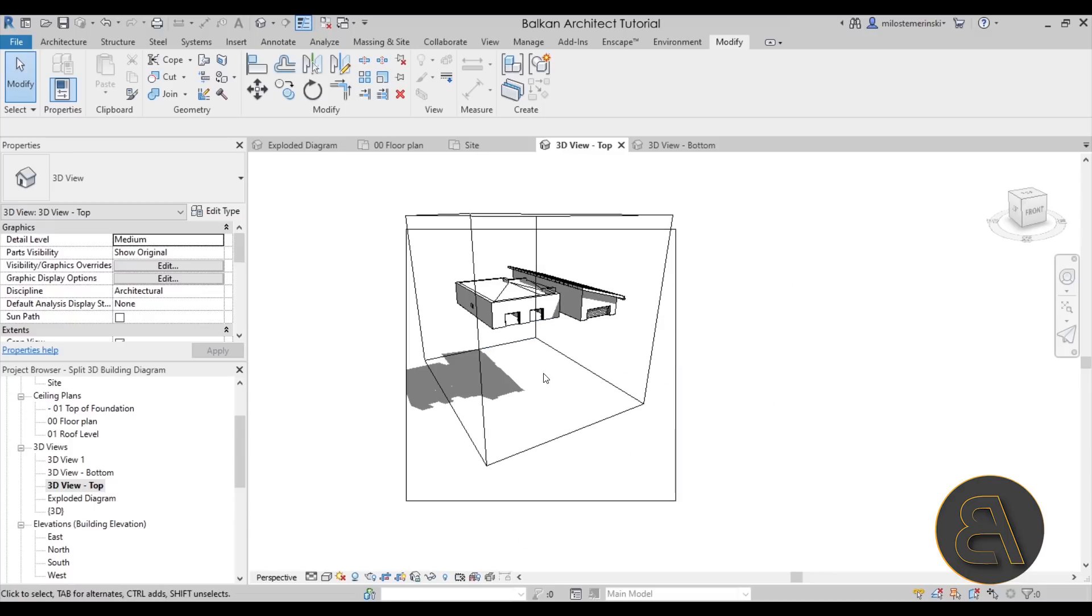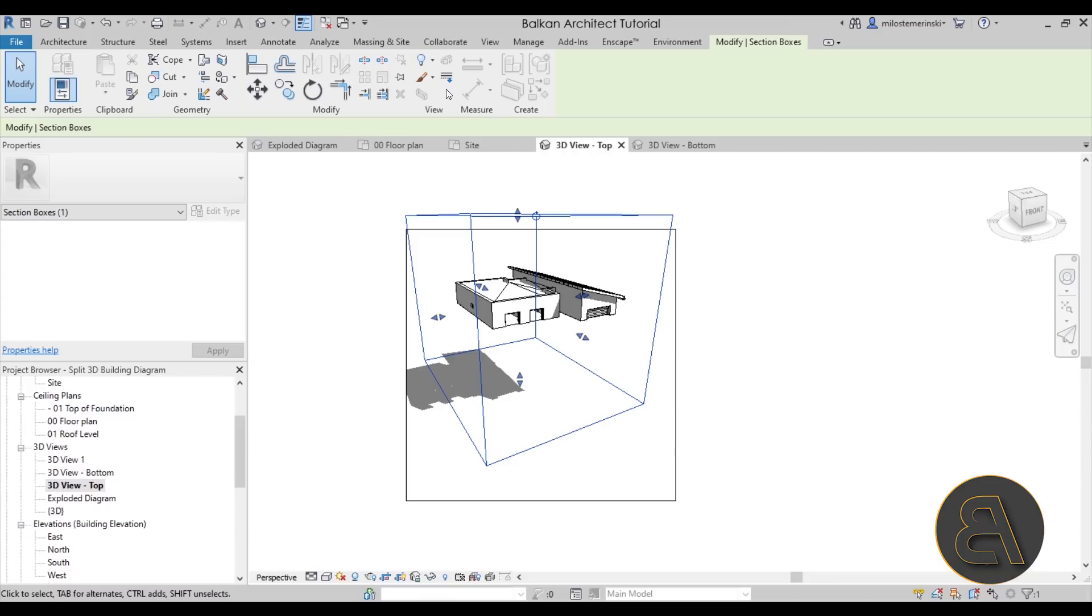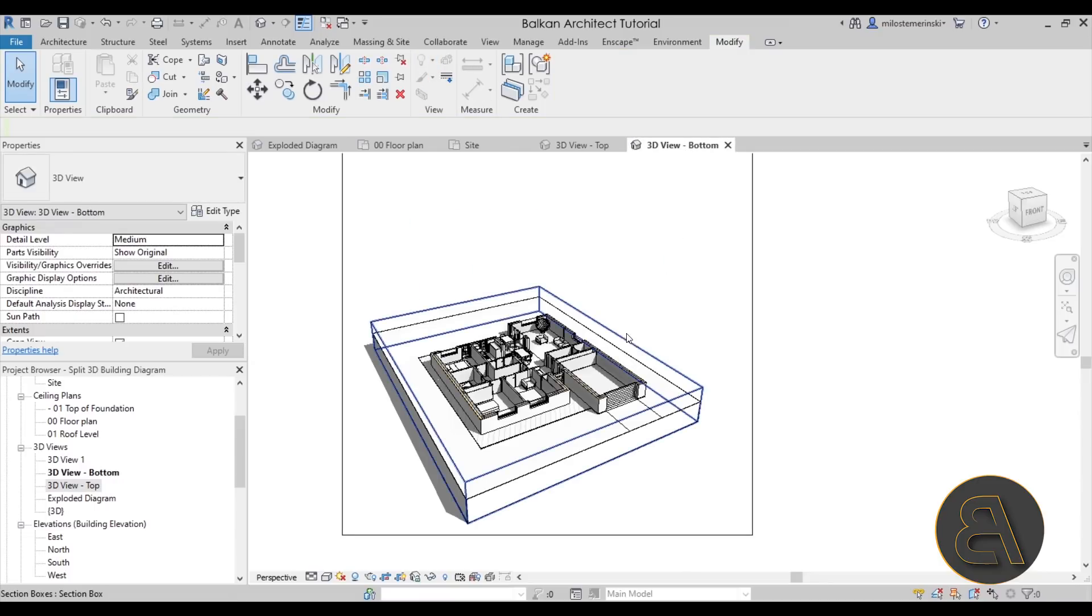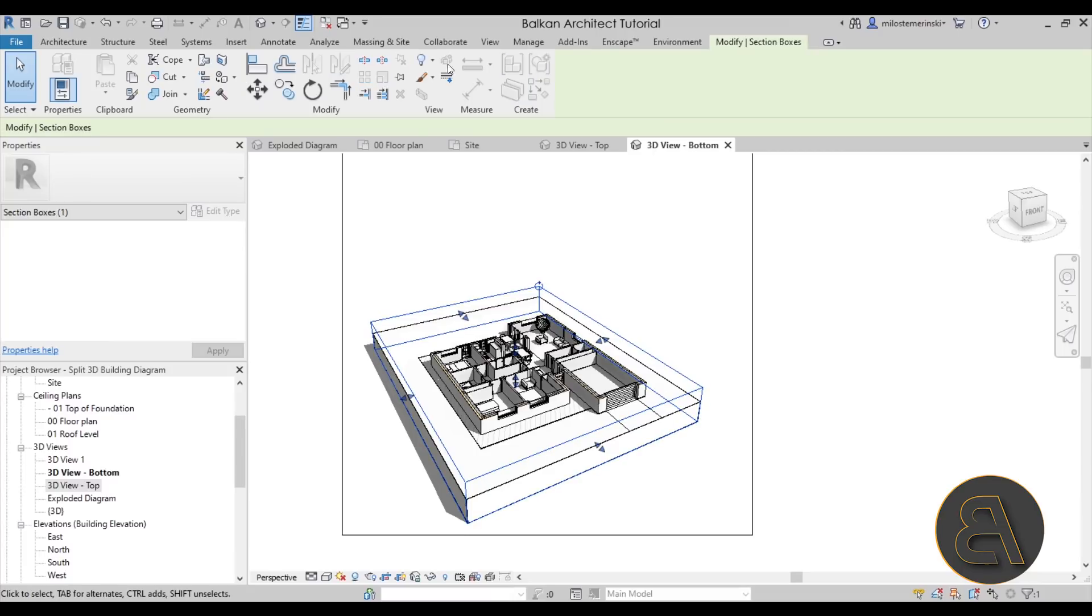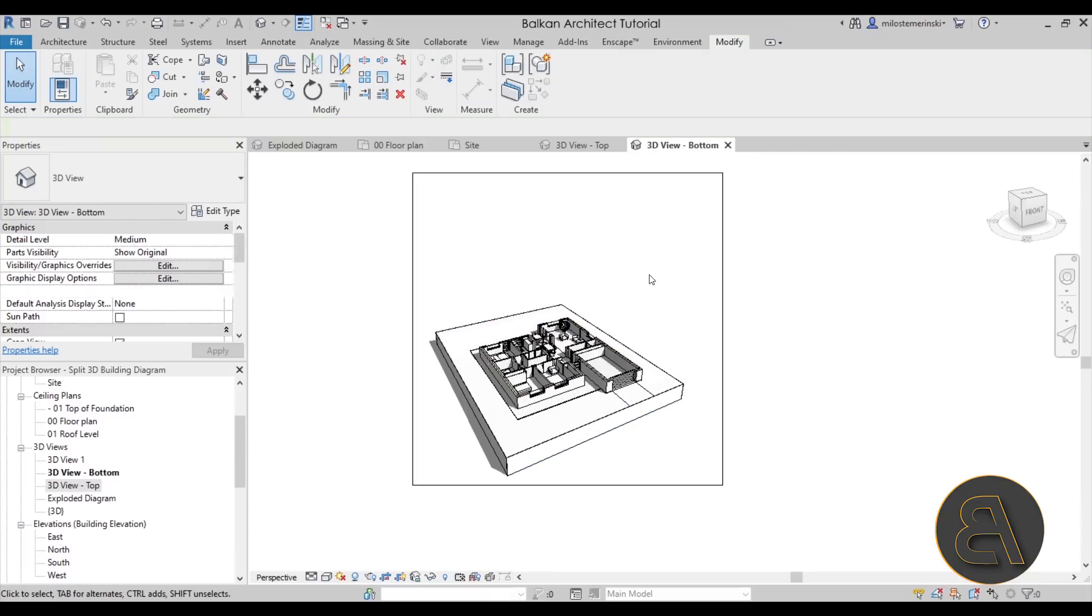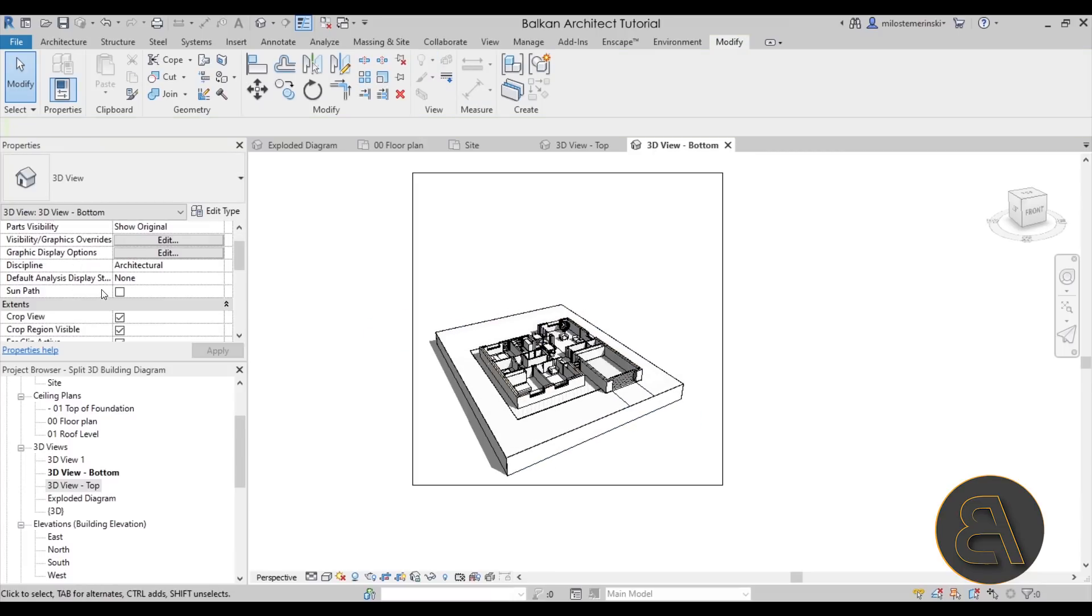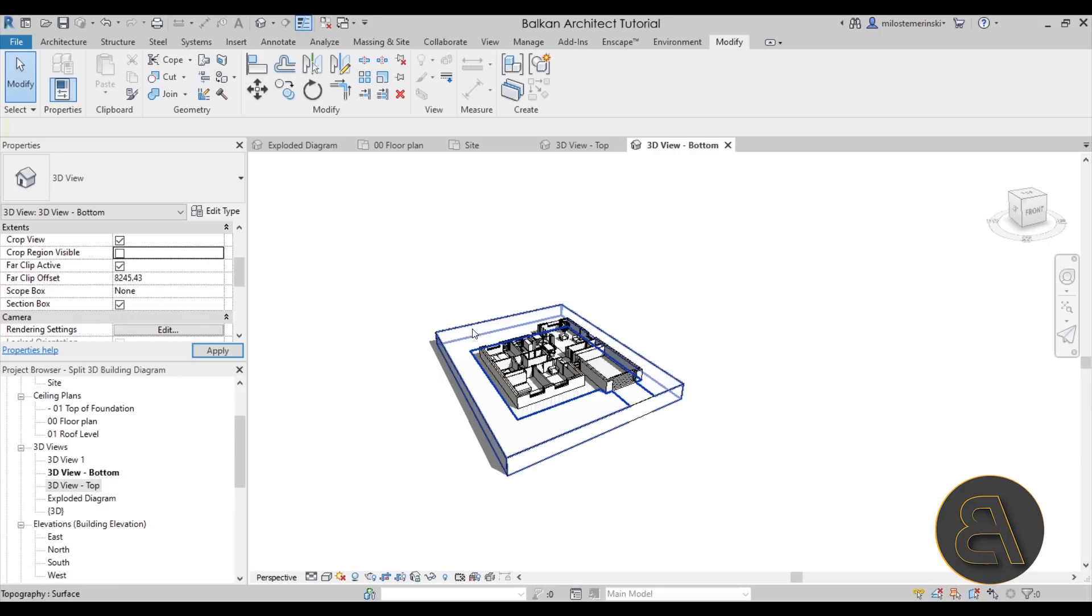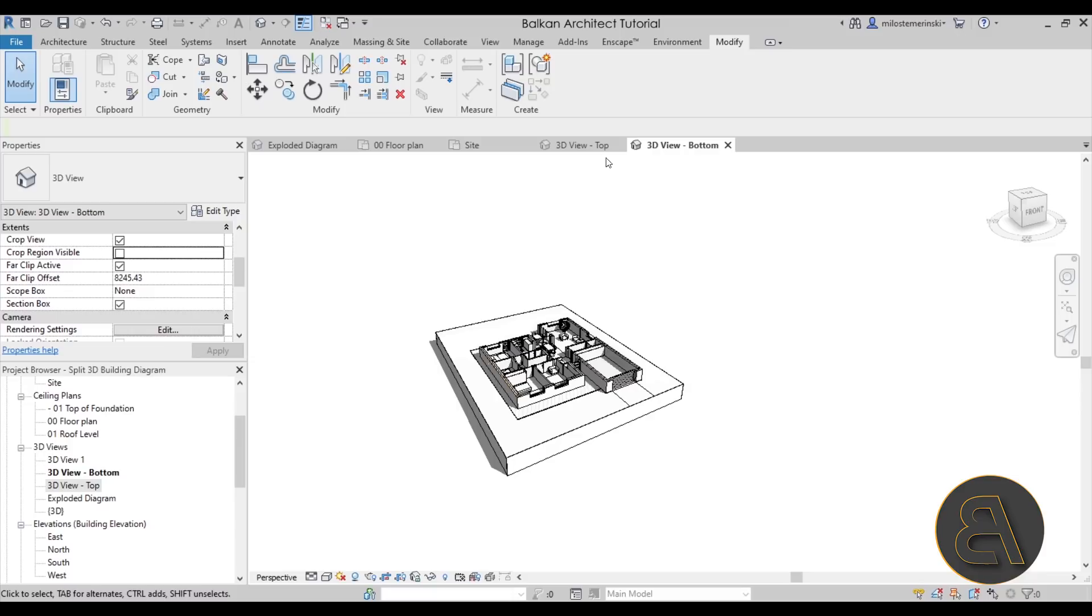And then also here for the graphic display options, just go to shadows and turn on the ambient shadows. Hit apply. Perfect. Next step is to make this all look nicer. The first step is to select the section box, go to hide and hide that element. Same thing goes for the bottom. Select the section box, hide. And finally go to the view properties and go to the crop region visible - you want to uncheck that. Same thing goes for the top.